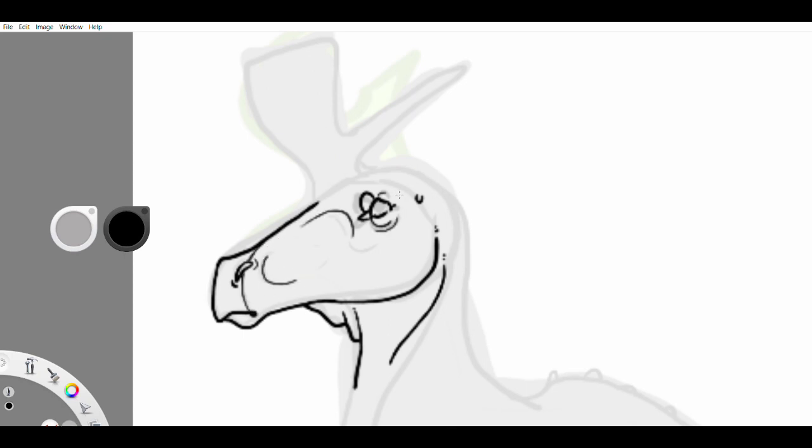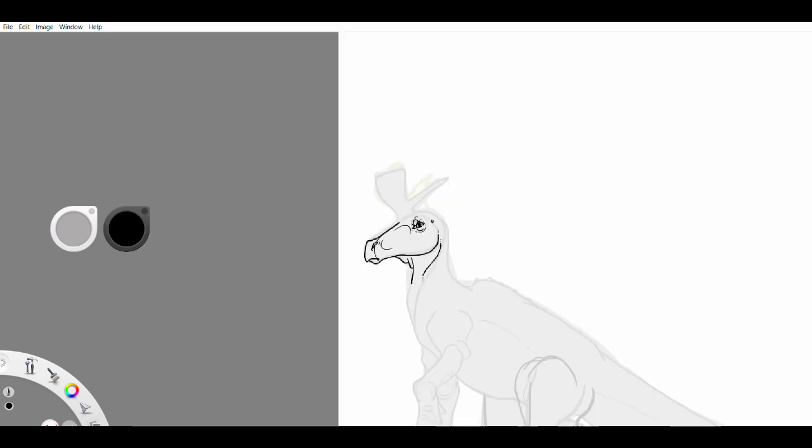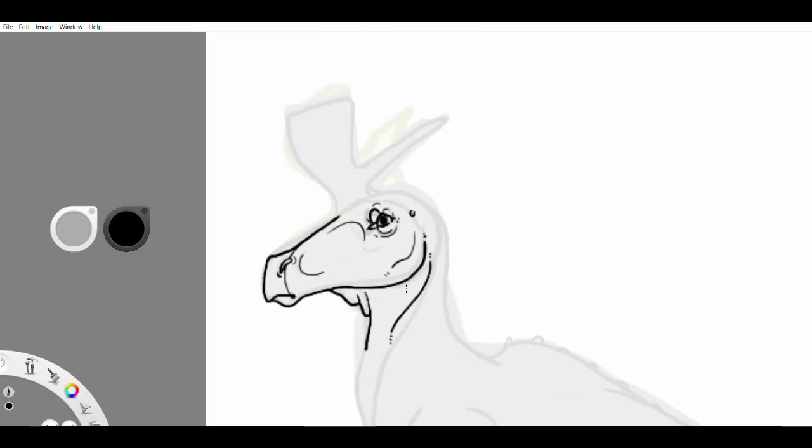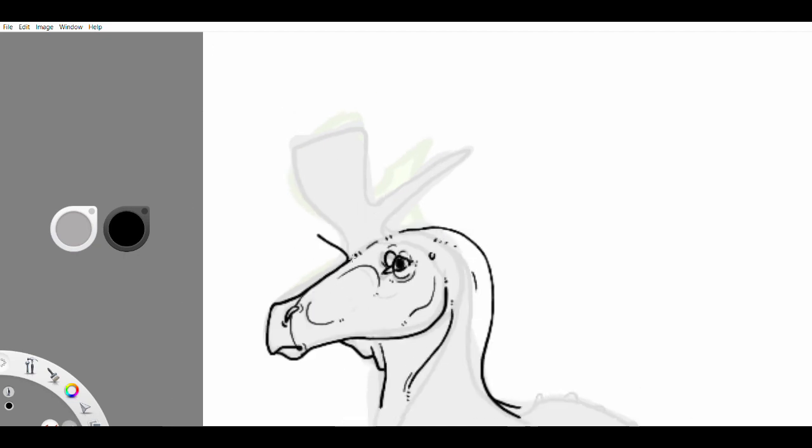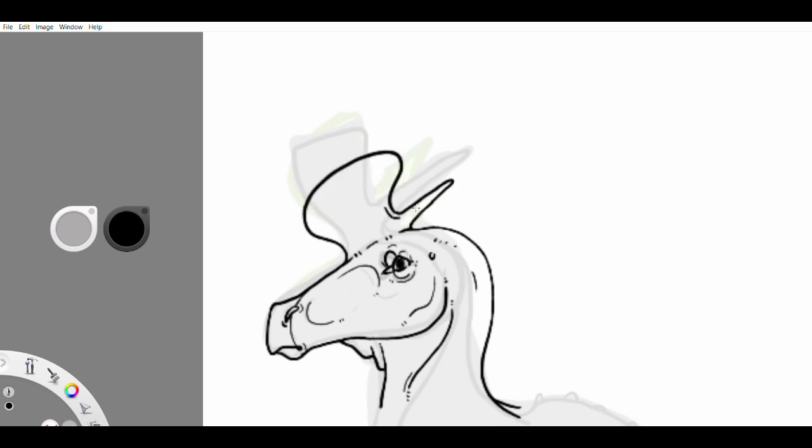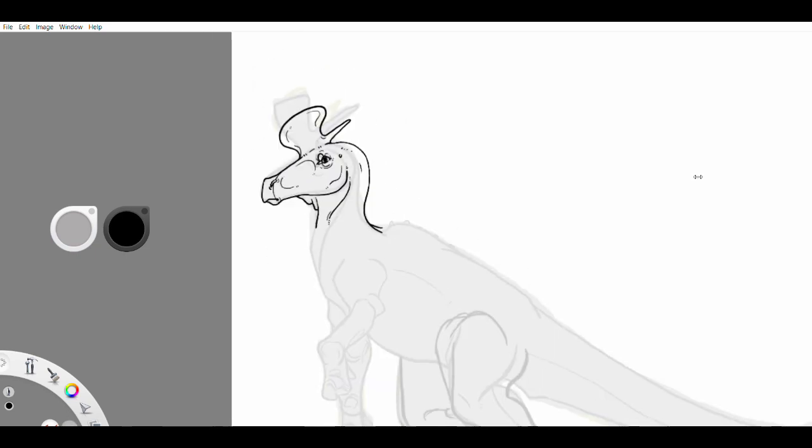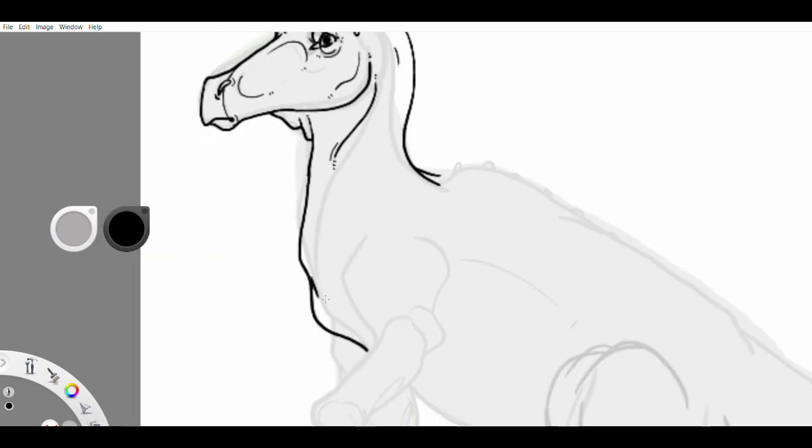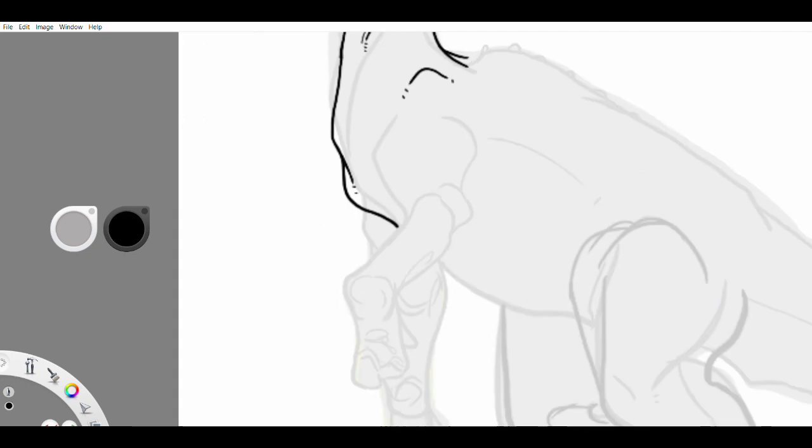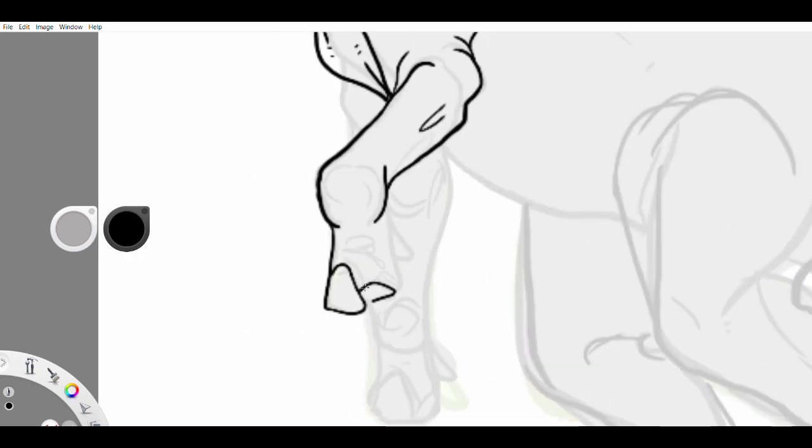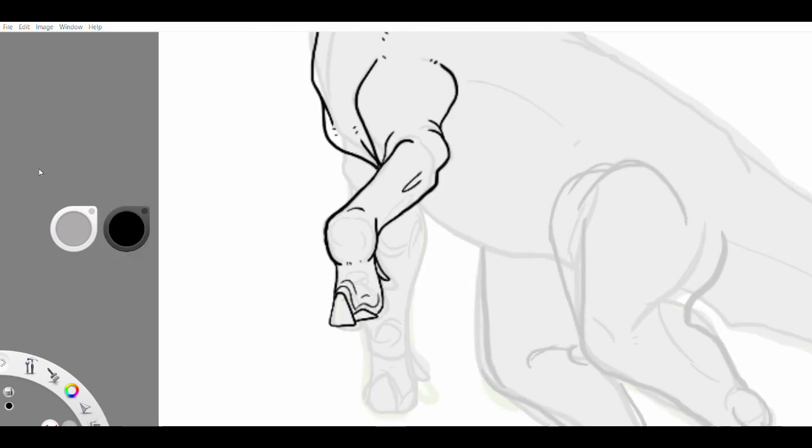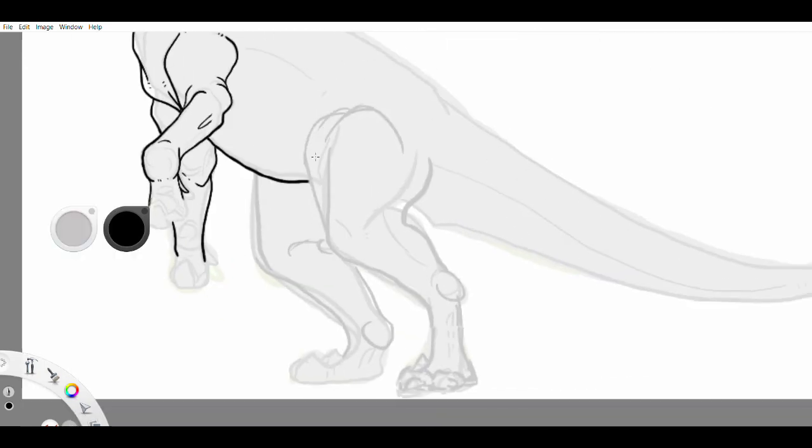Lambiosaurus was a hadrosaur, or a hoofed duck bell dinosaur. You might know of other hadrosaurs like Corythosaurus or Myosaurus. There are two categories of hadrosaurs: the sorolifines, which had a solid crest or no crest at all, and the lambiosaurines, which had a hollow crest. You get one guess as to which category a lambiosaur fell into.